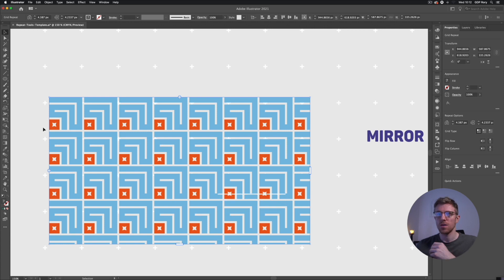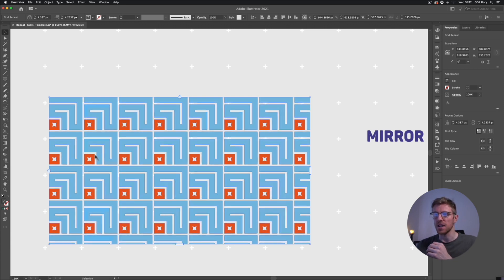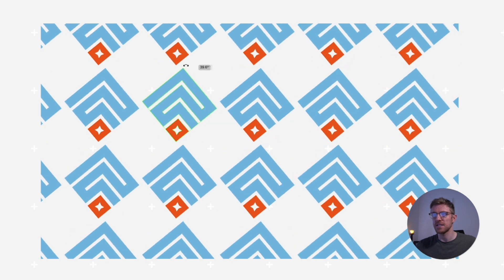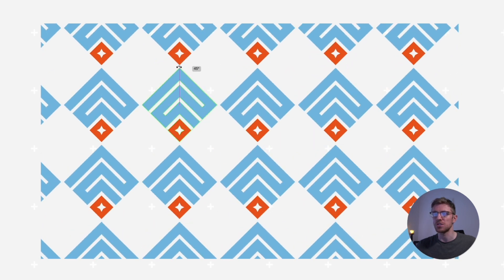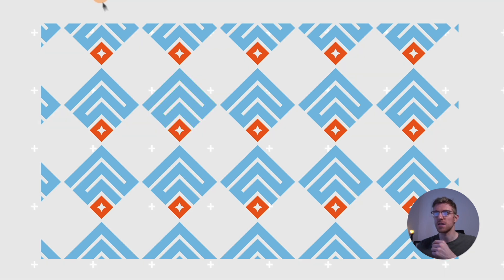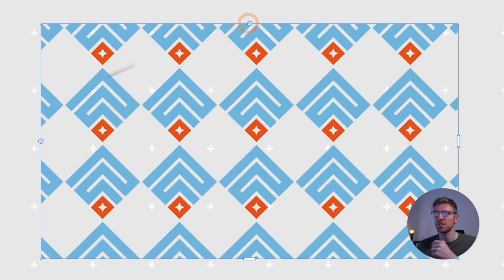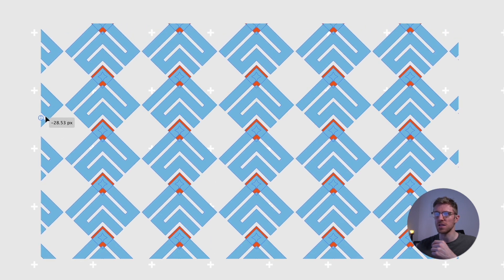Similar to the Radial Repeat option, we can make live edits to the repeated object. Double click any one of them to make changes — this could be anchor point edits or rotating the object. I'll hold Shift to lock to 45-degree angles, then double click out. It's easy to then adjust the spacing based on the changes made.